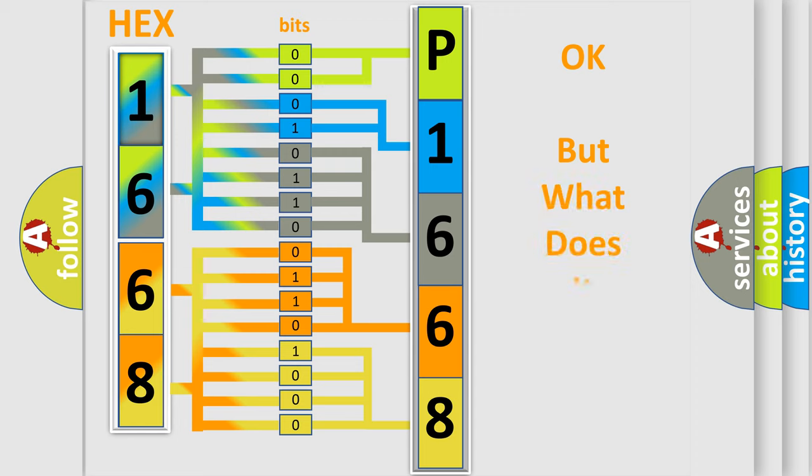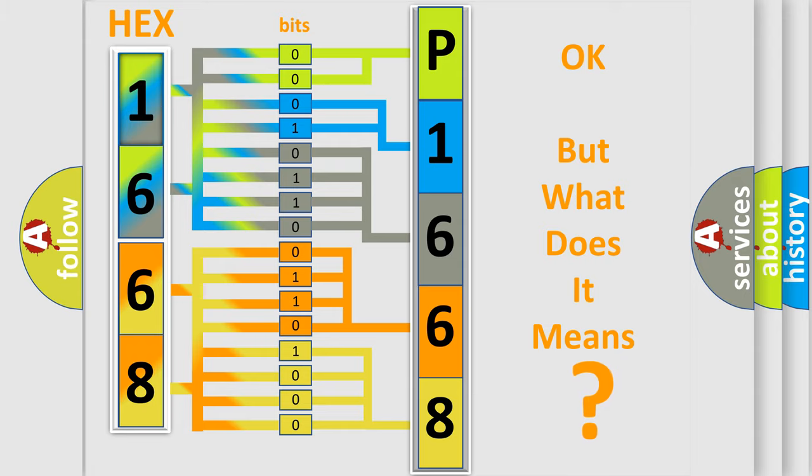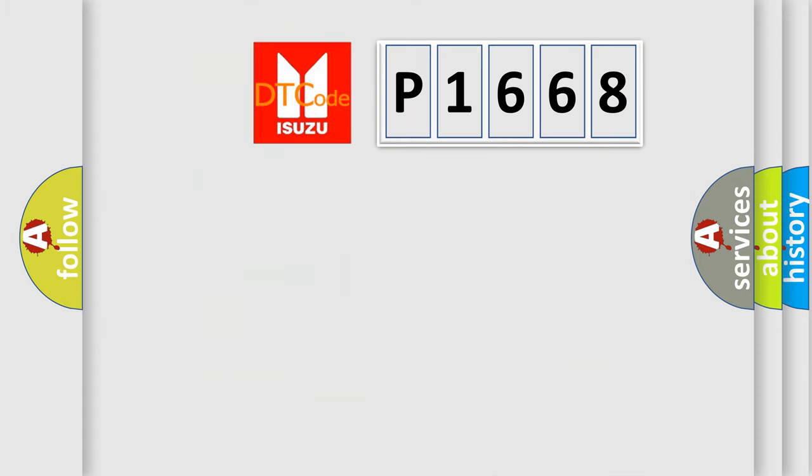The number itself does not make sense to us if we cannot assign information about what it actually expresses. So, what does the diagnostic trouble code P1668 interpret specifically for Isuzu car manufacturers?